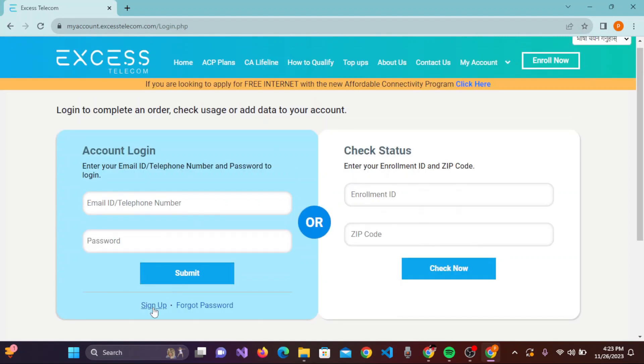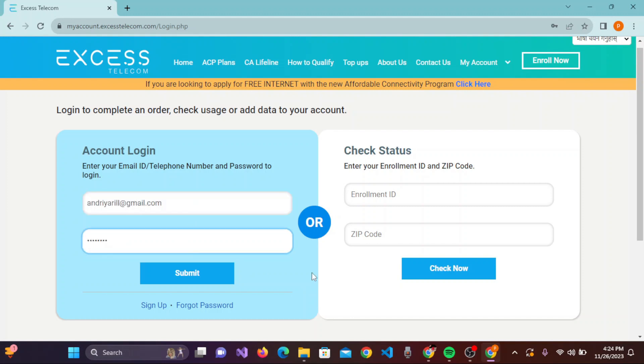Once you entered your email ID and password, let me show you by entering my email ID and password. Once you have entered all the information or the credentials here on this login page, you simply need to click on submit and you can easily log into Access Telecom account.